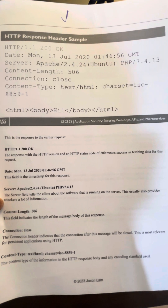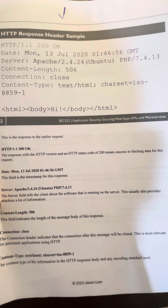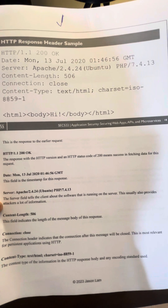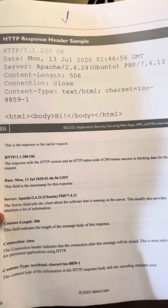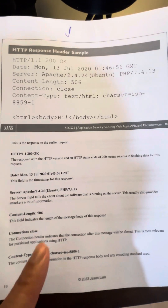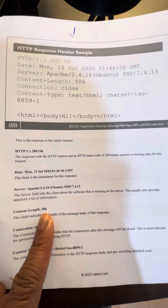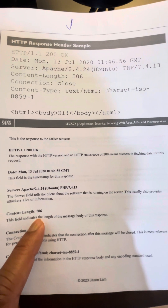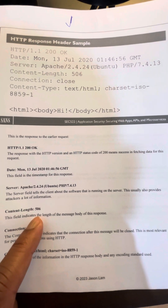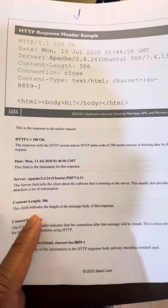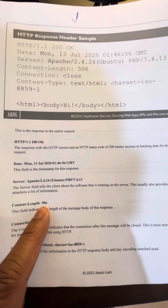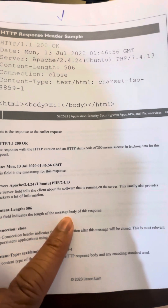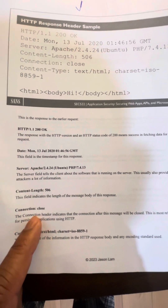The server field — Apache 2.4.24 on Ubuntu — tells the client about the software that is running on the server sending the response. This usually also provides attackers a lot of information, so it would be useful for reconnaissance missions for those nefarious actors.